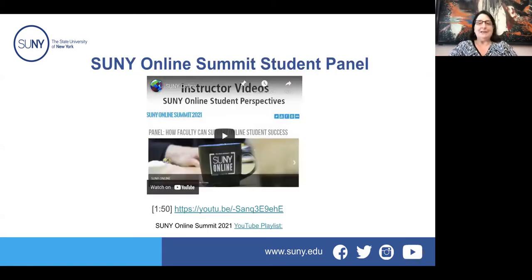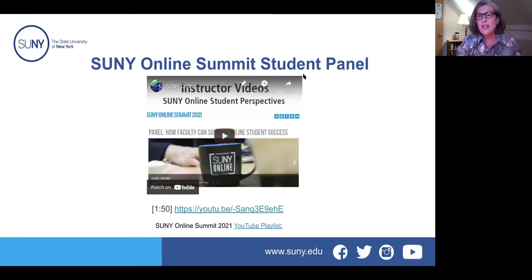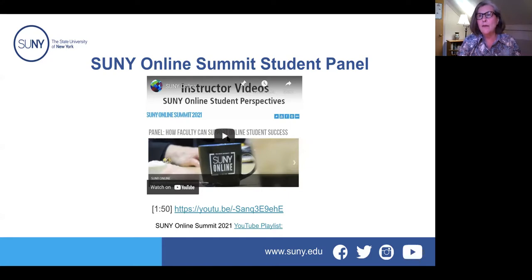Martha introduces a video she put together from the SUNY Online Summit student panel — a great panel discussion where students spoke on many topics. For this presentation, she pulled together a few sound bites related to students' thoughts on instructor videos.